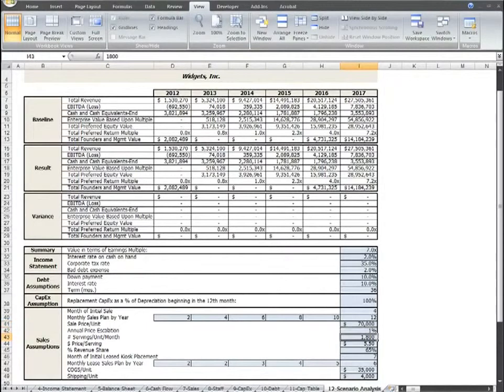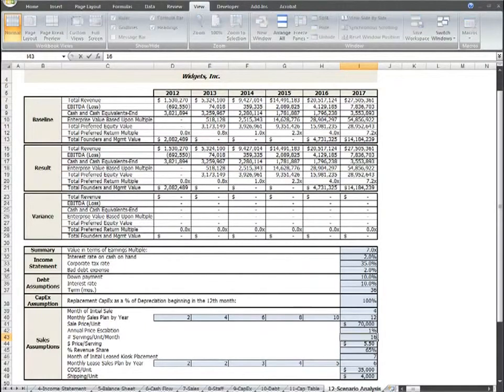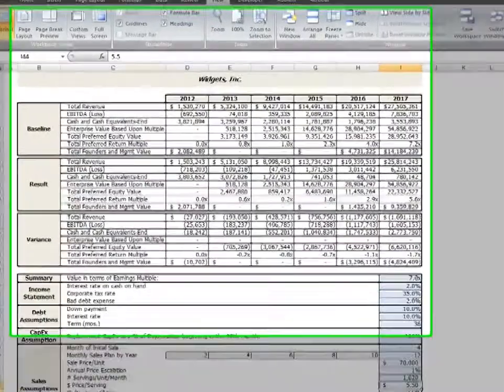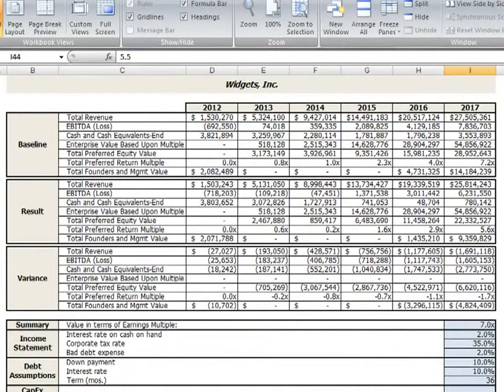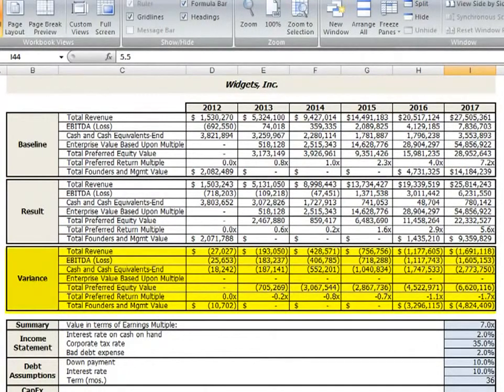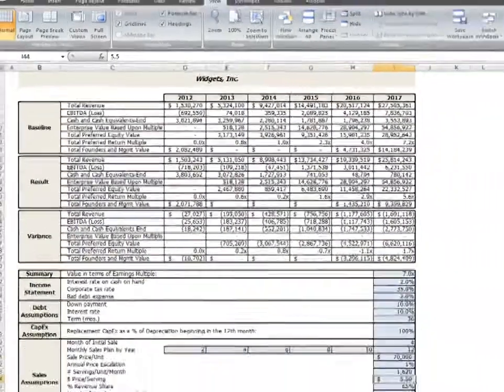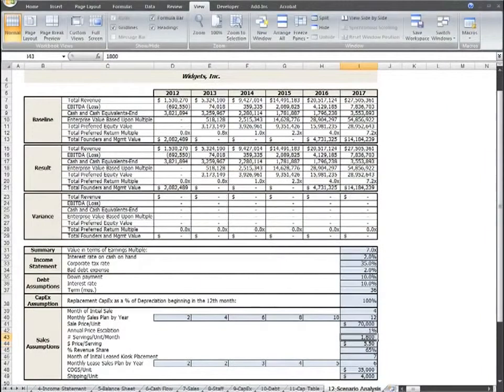Okay, now let's check the servings per month. The plan currently assumes 1,800 servings per month are going to be served from the kiosk. Let's take that down 10% as well to see what happens there. When we reduce that to 1,620 servings per month, now we see that the plan is even more sensitive to that change. So far the most sensitive part of our business plan is the number of servings per month.